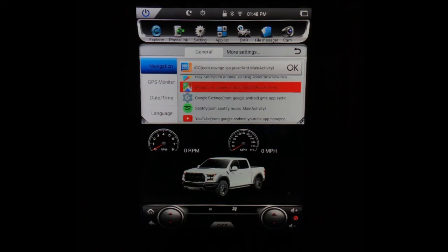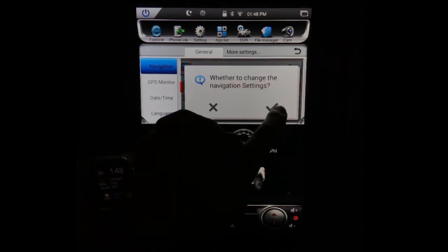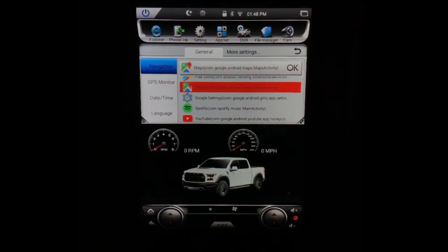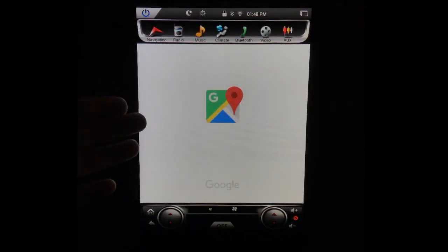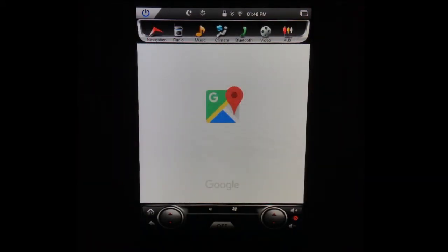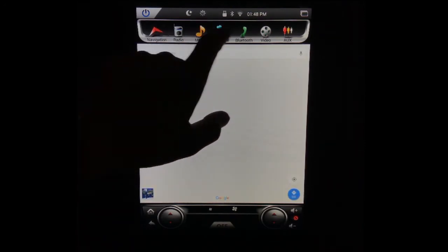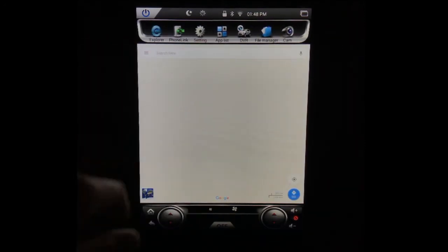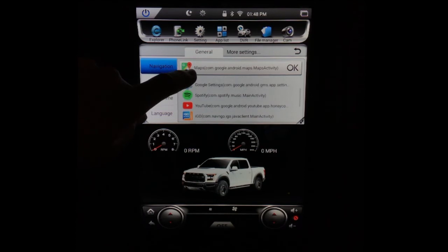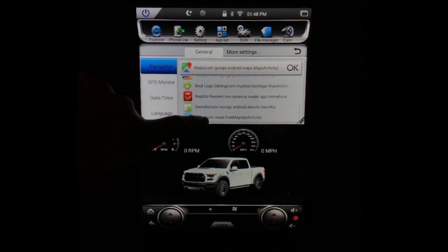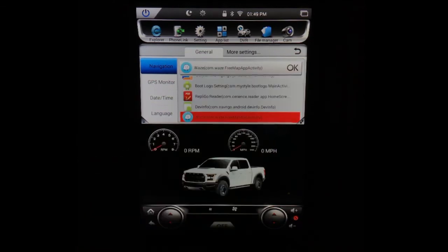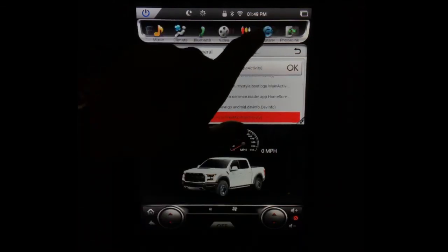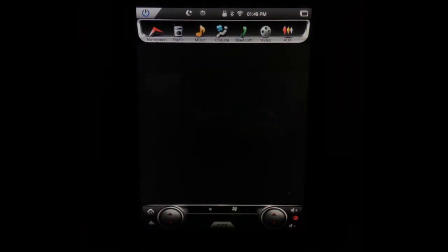So let's say you are a Google Maps person. You double-click Google Maps and say that's what you want to use next time for navigation. Now when you select navigation, it's going to open up Google Maps instead of the iGo navigation. The same thing works with Waze — if you're a Waze person, you would download the app from the App Store, select it, and next time you open your navigation, it's going to open up Waze.